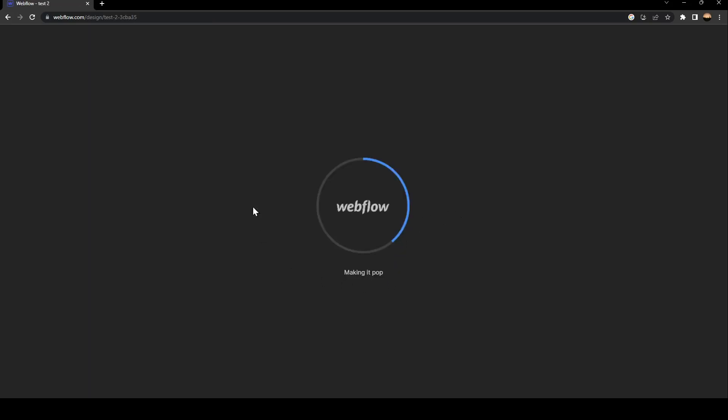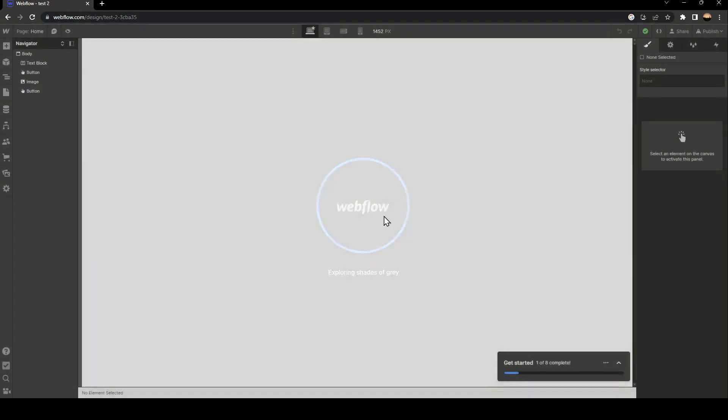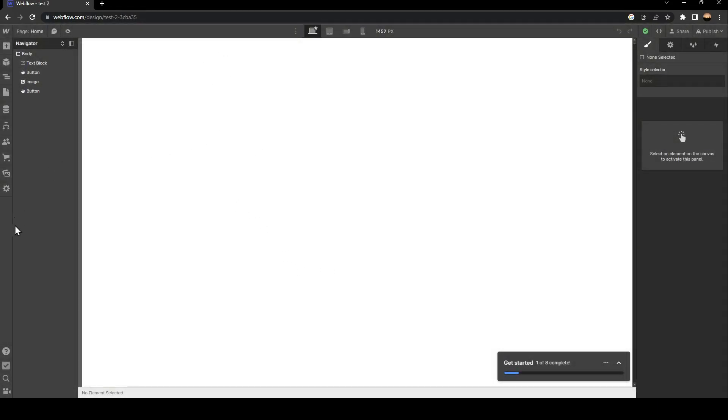Just click on the open designer and then wait for it to load. And this is how it looks like.